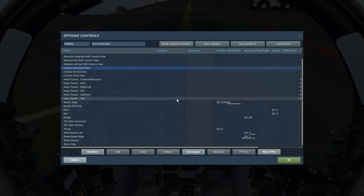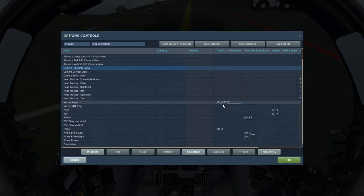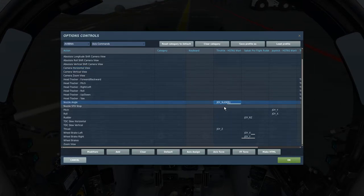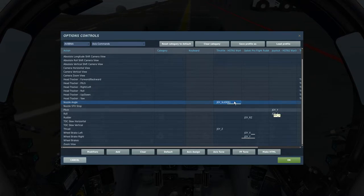So first thing is axis, that's the first thing to check off the list. So nozzle angle is a good one to have if you have a slider for it. And then all your flight controls, pitch, roll, yaw, everything like that.